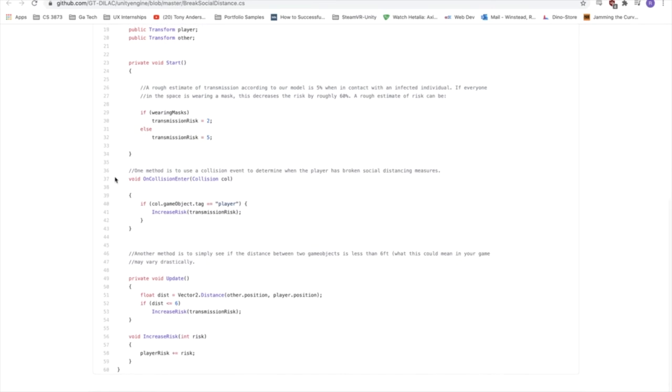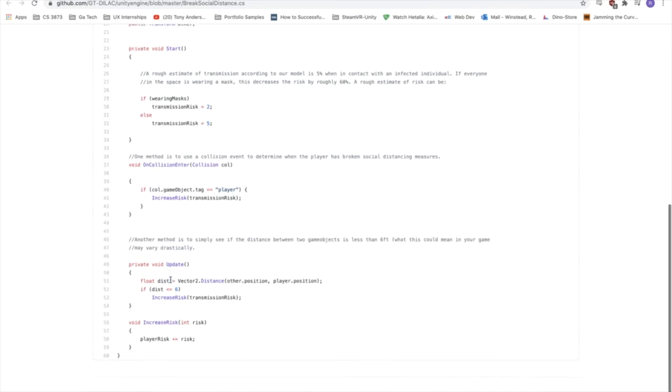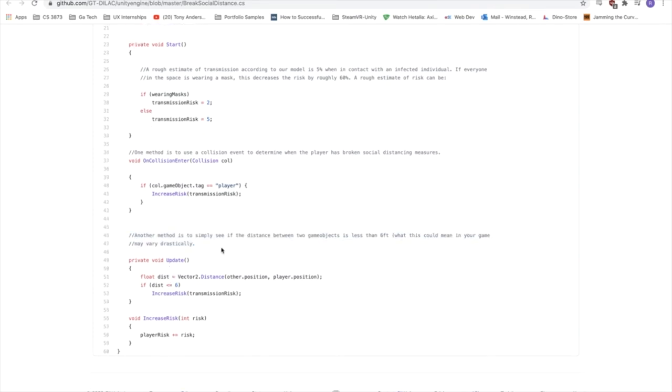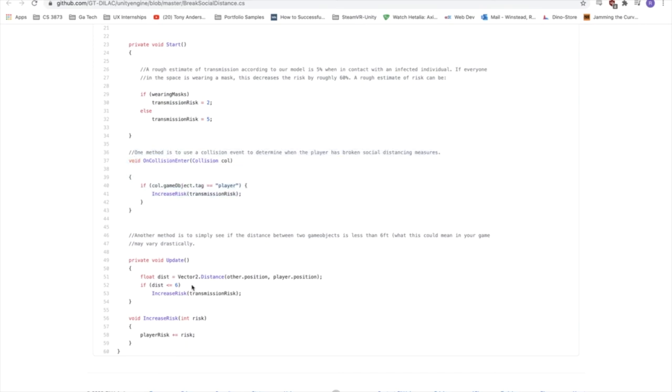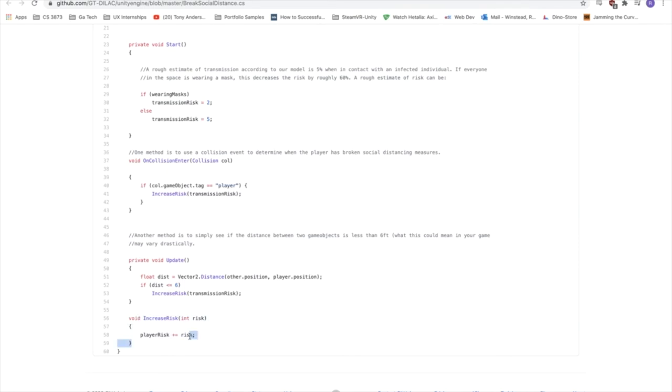And then we see here on collision enter, so you'll create some kind of collider bubble around the player that could be, that should represent around 6 feet. And we'll see that you can just increase transmission, you can increase the risk of transmission based on what it was set above. I included another method here, which is simply to calculate the distance. So if you're not going to use the collision event, you can also just calculate the distance between the person and the player, or the NPC and the player, to see if it's less than 6 units. You can tinker with this based on how much 6 feet would be in your game. But we have a default value of 6 here. And then it just calls this increase risk function, which increases player risk, which is a public variable.